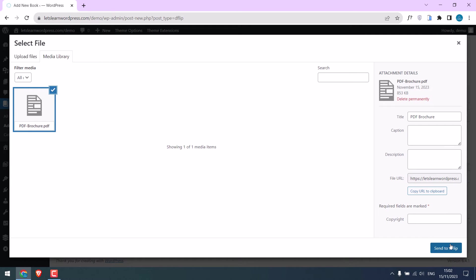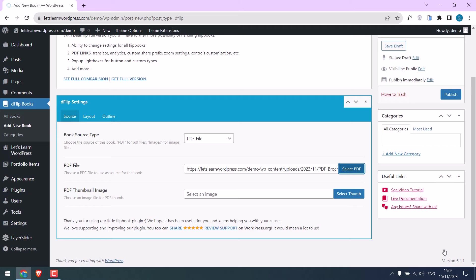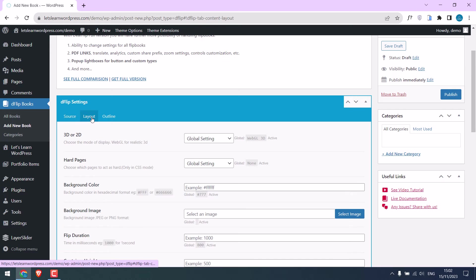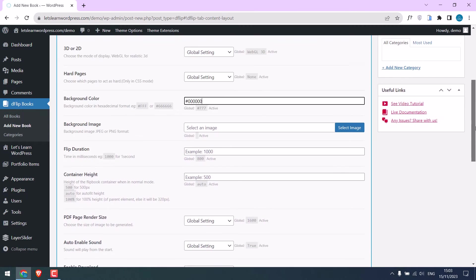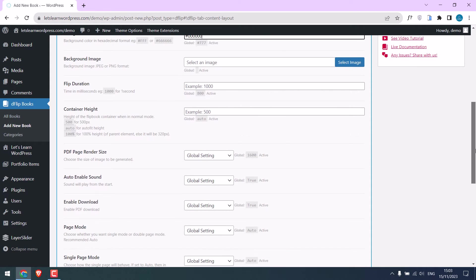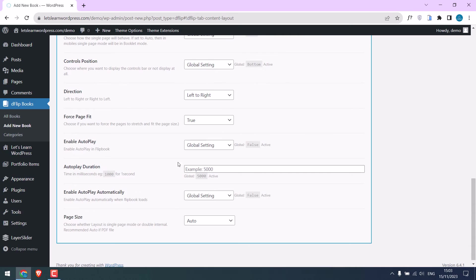It is done. You can also use a PDF thumbnail but I will leave it. On the layout you can make some customization. You can change the background color, I will use black. You can select an image, you can set timings as well. I will leave this to default. You can change the code delete too.